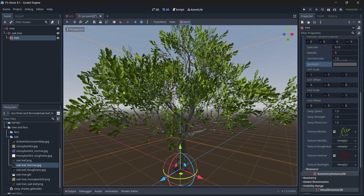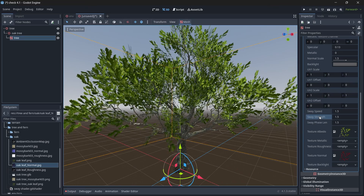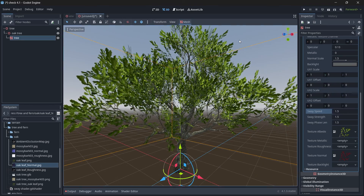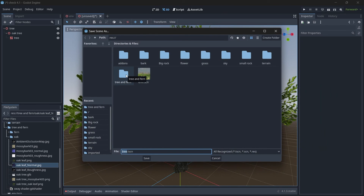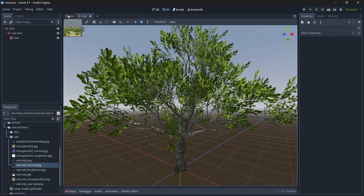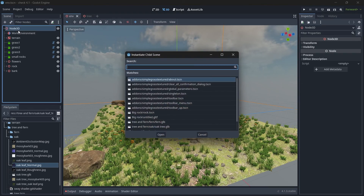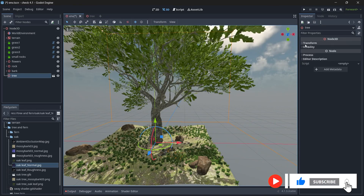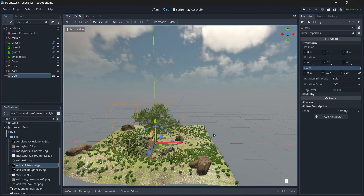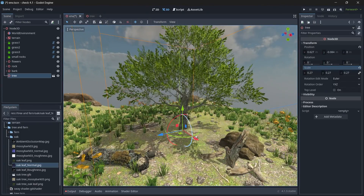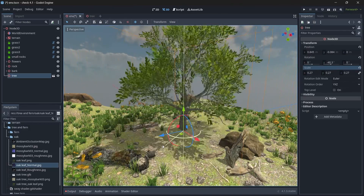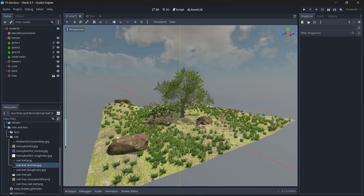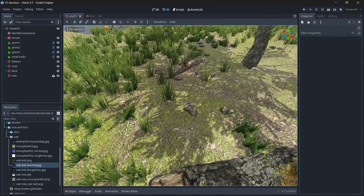Now you can see the tree has started animating, but the leaves look a bit funky. To fix this, change the backlight color from black to a gray value — this looks good. Save the tree scene. You can change parameters like sway speed, sway strength, and sway face length — by default it's 1.5 which looks fine. Save the scene in the tree and ferns folder, then jump back to the main scene and add the tree. Scale it down — a scale of 2.27 works well. You can see the leaf is animating and the leaf shadows are also moving.